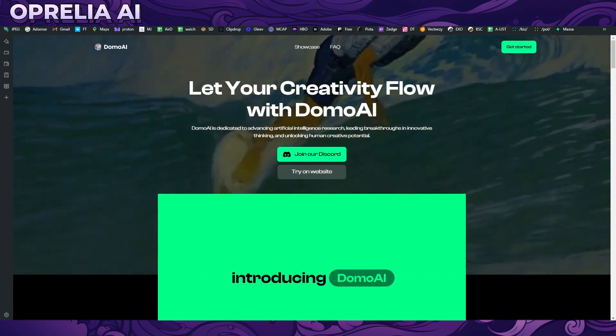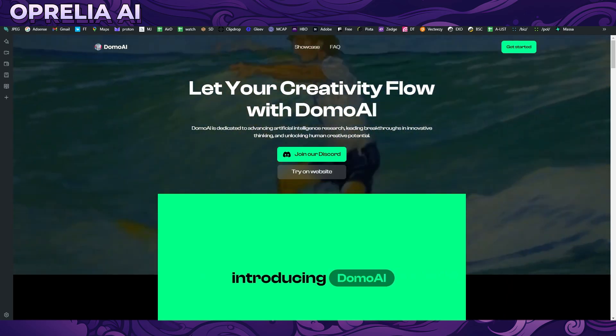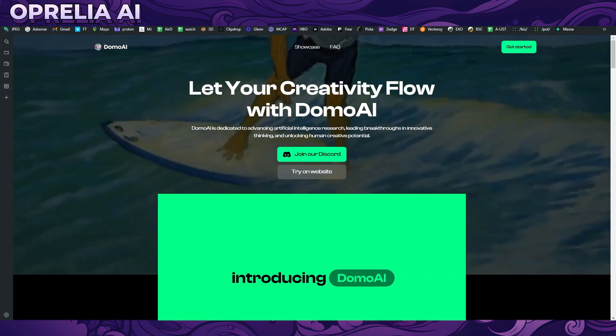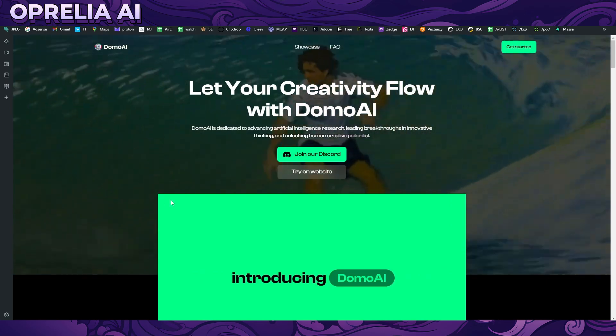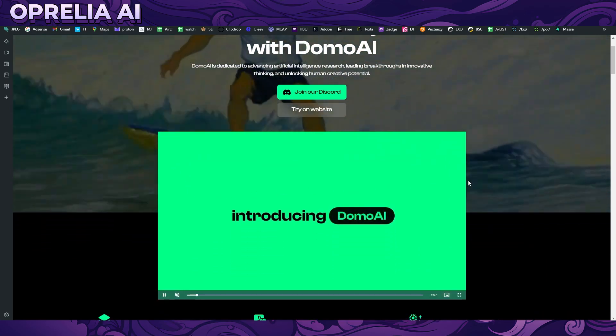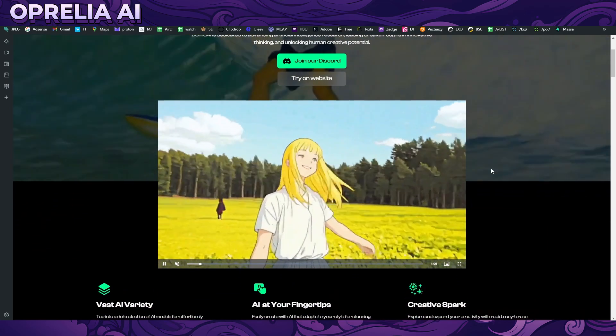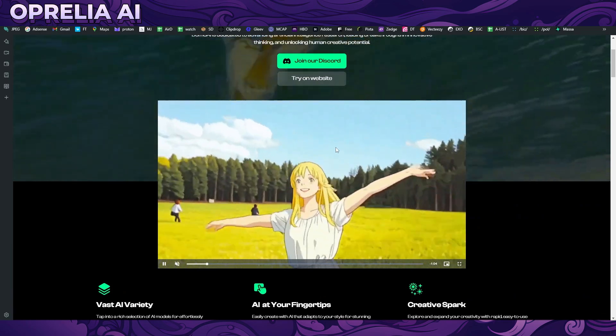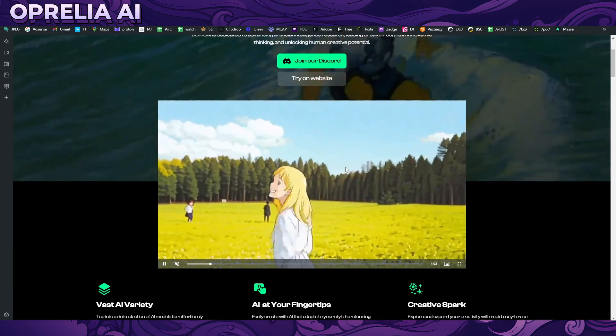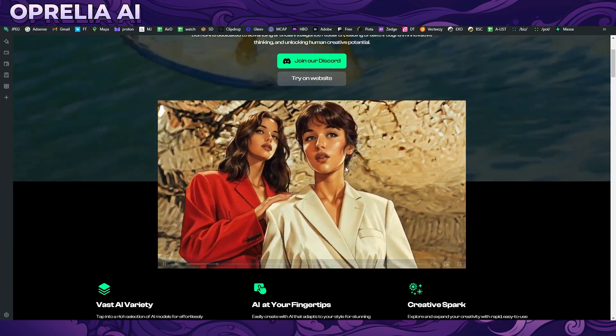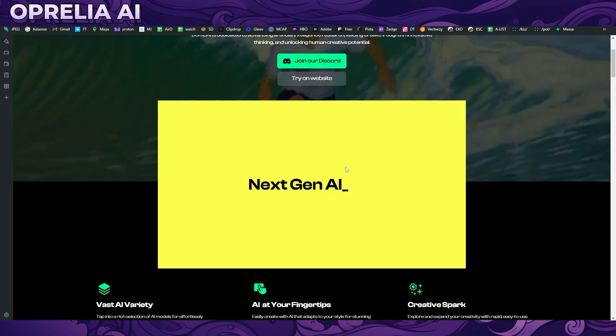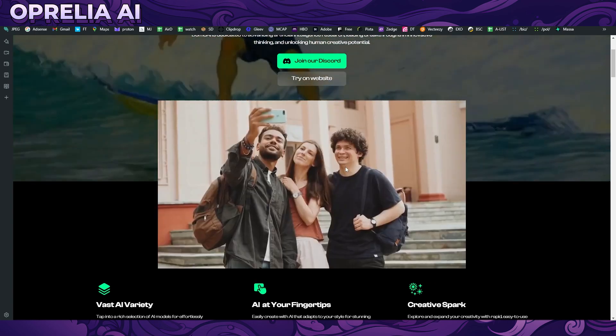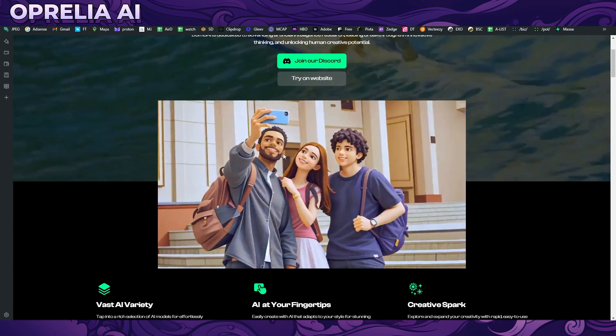It allows you to change your existing footage into a different style. To give you a better idea, let me play this clip from their website. These are footages which are real-life footage which has been turned into a different style.